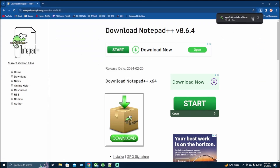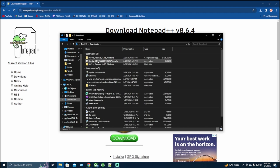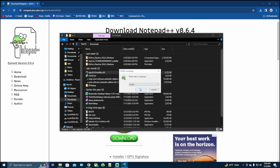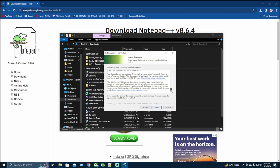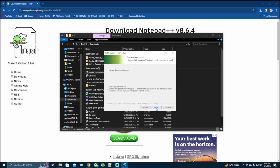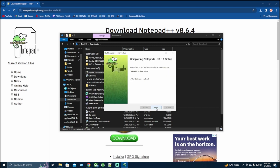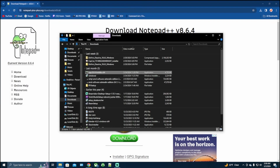Open up the folder, find the installer application, launch, next, I agree, next, next, install, open up, finish. We will use Notepad++ more once we dive more into Windower.